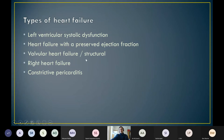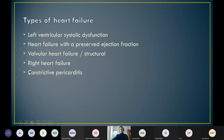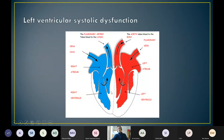Valvular and structural heart failure: if you can fix the structural or valvular problem, you can deal with it. Right heart failure is generally secondary to left ventricular failure. Constrictive pericarditis is a completely different condition, probably beyond the remit of this talk.